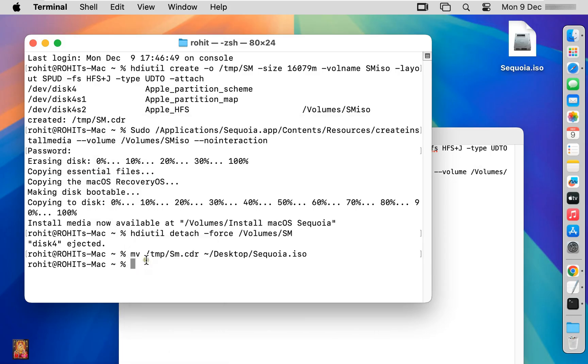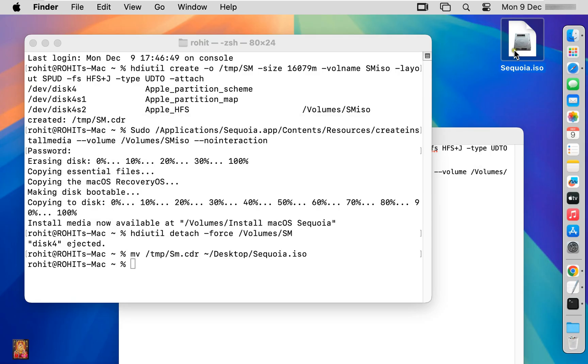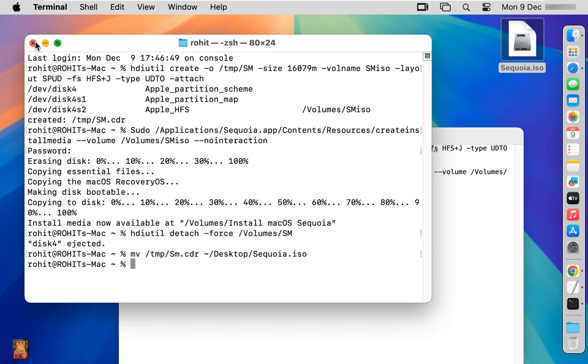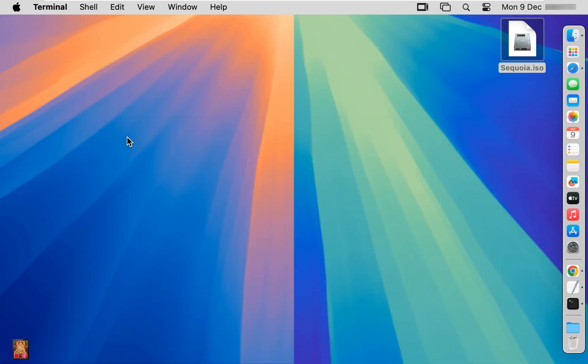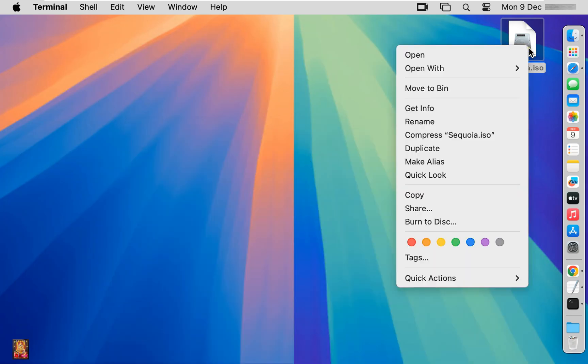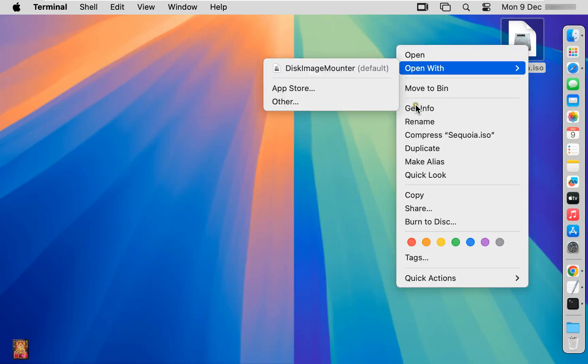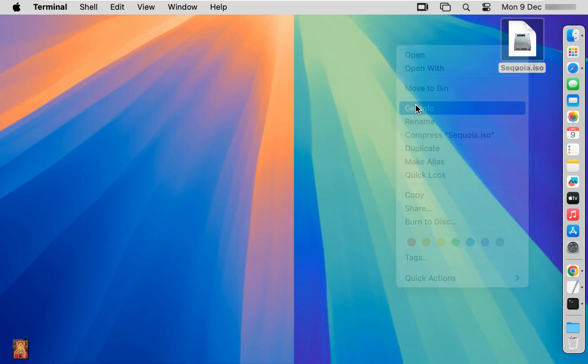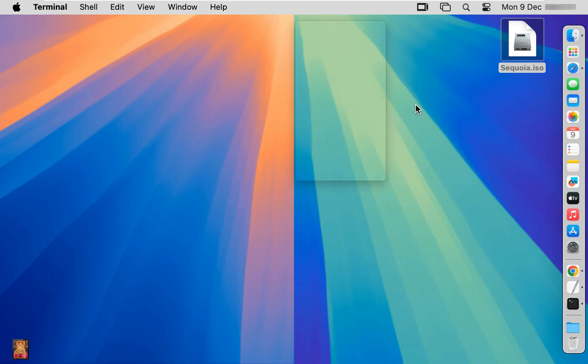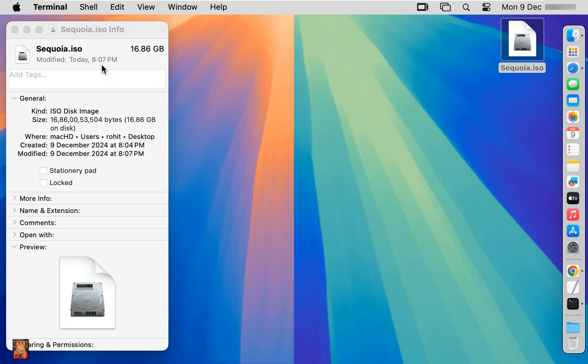As you can see on the desktop, Sequoia ISO image is created. Let's close Terminal and the text file. Right-click on Sequoia ISO and select Get Info. So viewers, look at this - it's an ISO disk image.